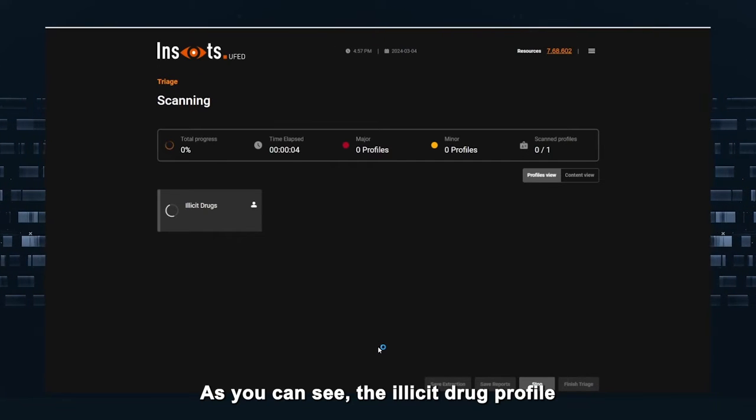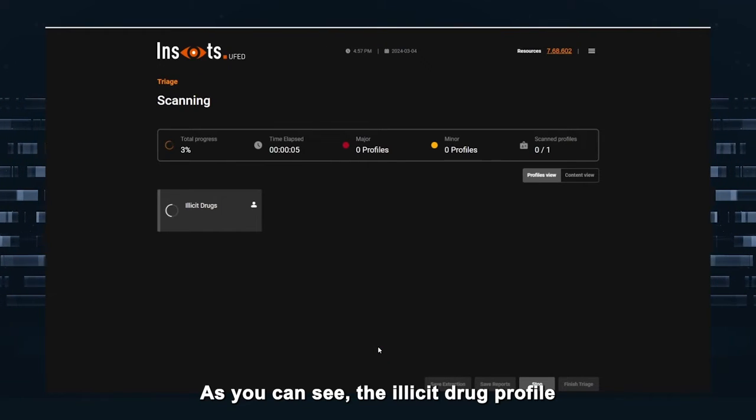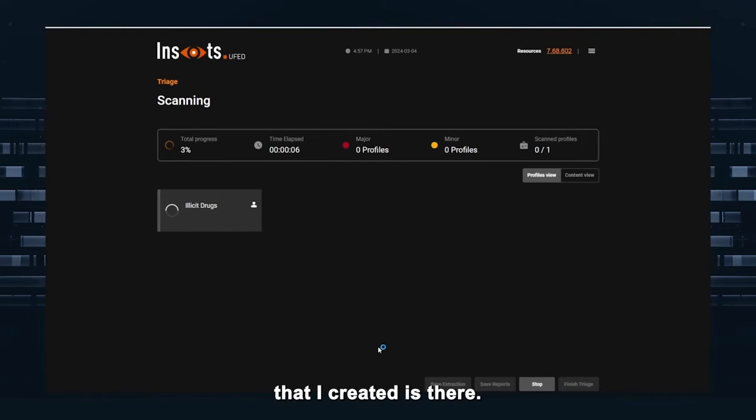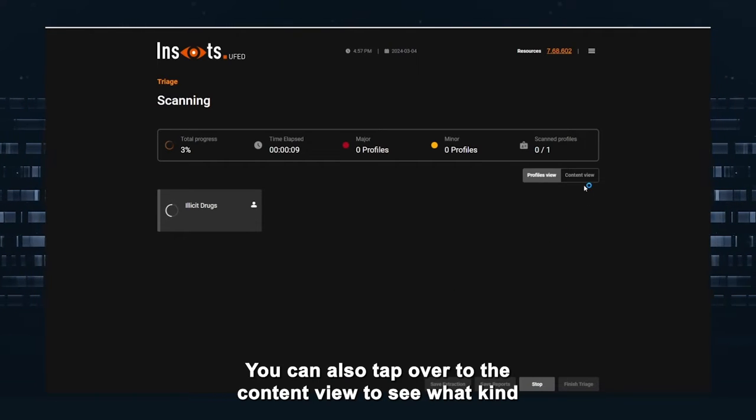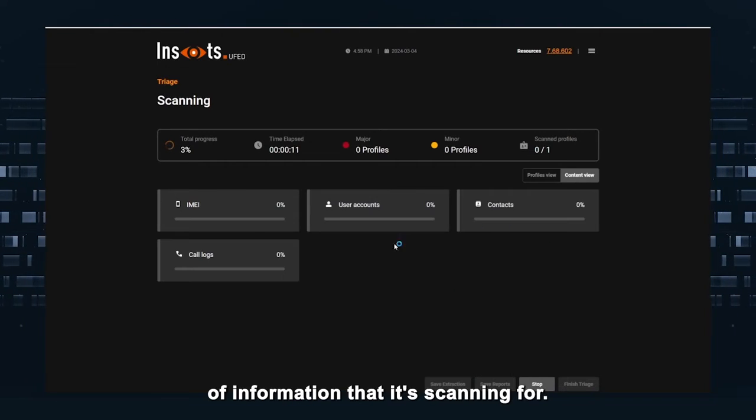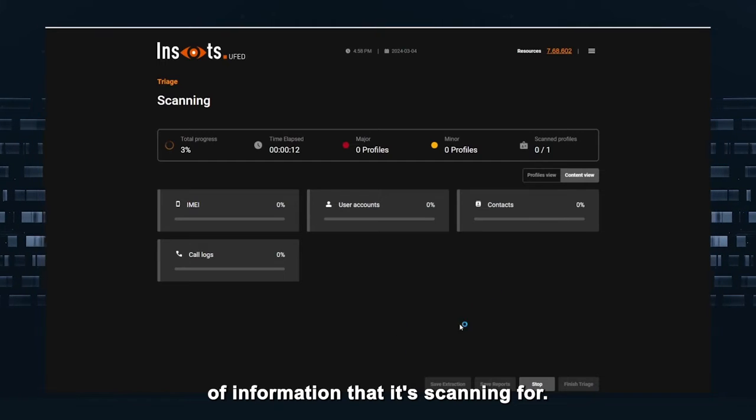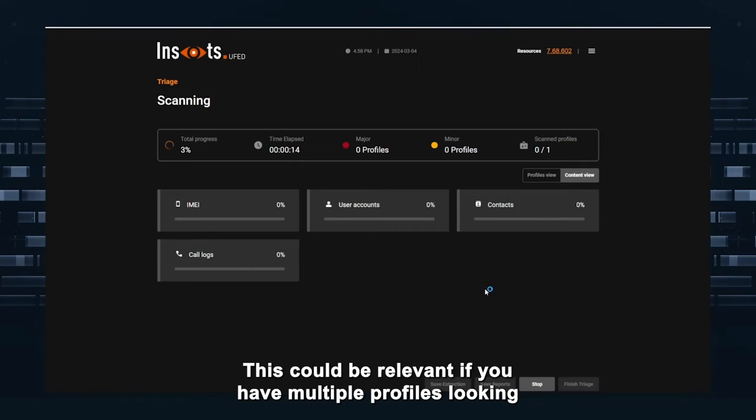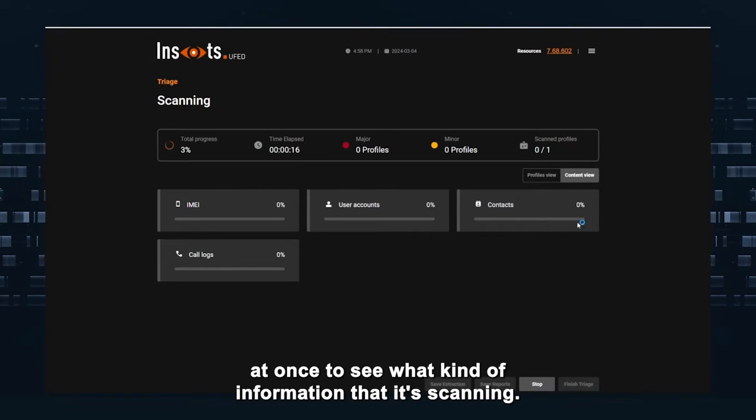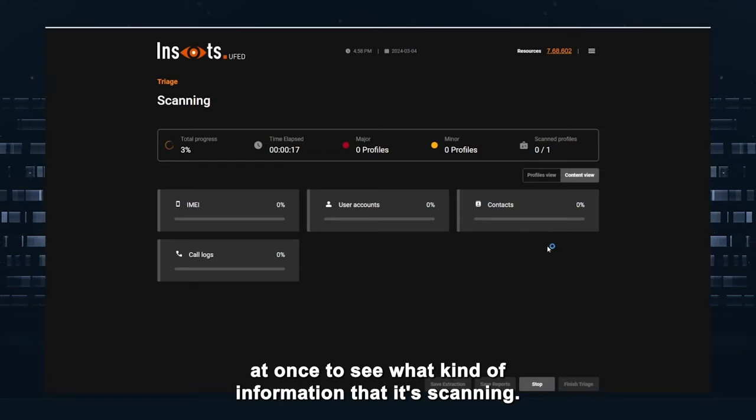As you can see, the illicit drug profile that I created is there. You can also tap over to the content view to see what kind of information that it's scanning for. This can be relevant if you have multiple profiles to see what kind of information that it's scanning.